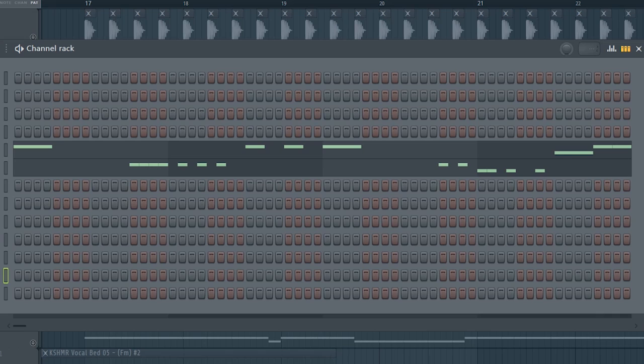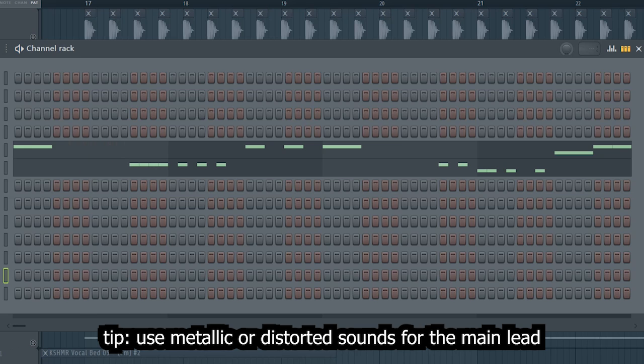Guys, the drop lead consists of two different sounds. Here's the first one. And here's the second one.